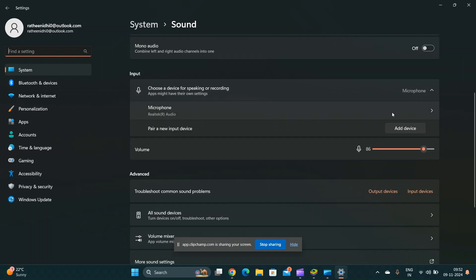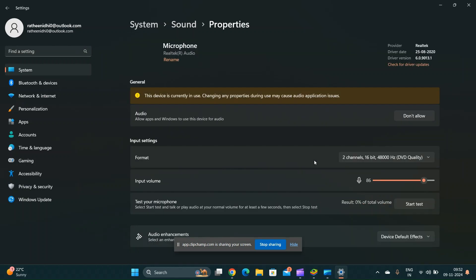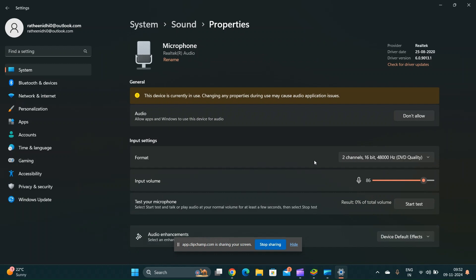Scroll down and click on more sound settings. Go to the recording tab and select your microphone. Click on the properties. In the levels tab, ensure that the microphone is not muted and adjust the volume slider accordingly.